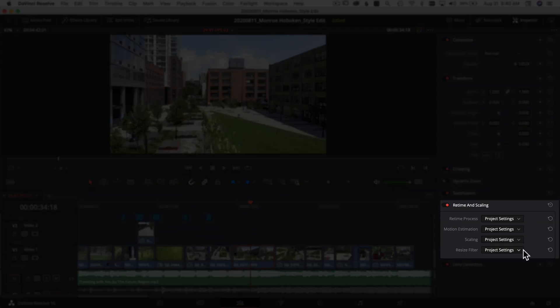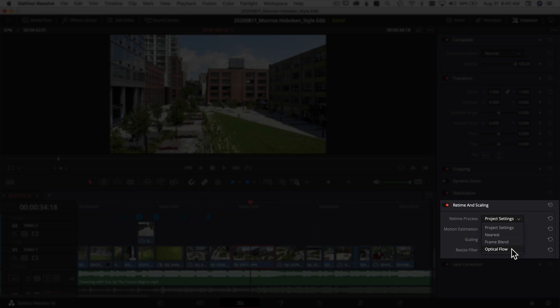Come to Retime Process, click on Project Settings, and you can come down to Optical Flow. That's going to give you the best result for any kind of speed changes or motion changes like stabilization on your clip.